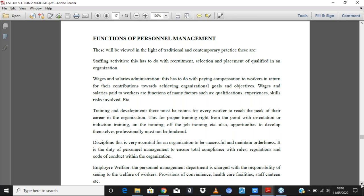The next responsibility is wages and salaries — you have to pay workers as they do their work, considering factors like their experience and skills. Then comes training and development: there must be room for every worker to be trained, built, and developed so they can continually give their best. The fourth function is discipline — rules and regulations, codes of conduct, how things are done and how operations run.